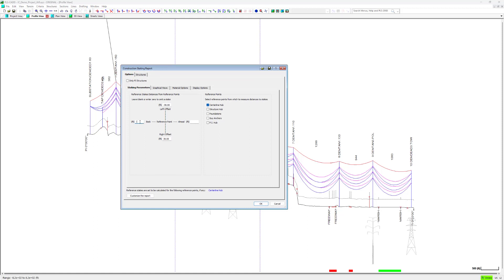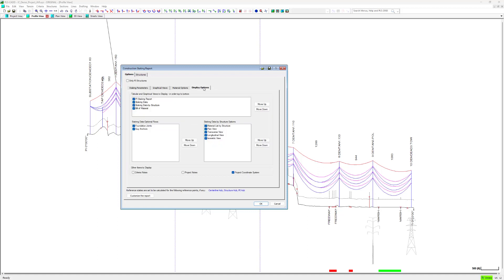Under the options tab and staking parameters subtab, we can change various things like the back-ahead, left-right offsets, and staking reference points. We can also modify other settings, for example under the display options subtab, we can include criteria notes and project notes.